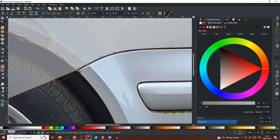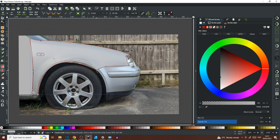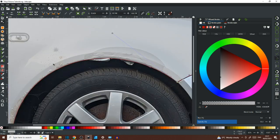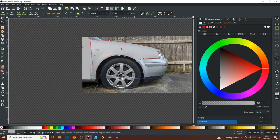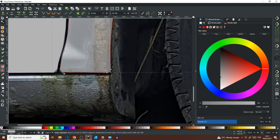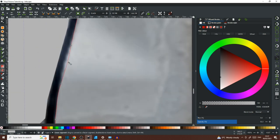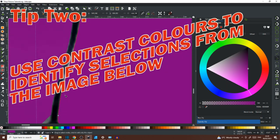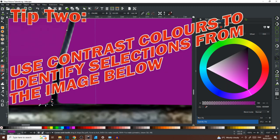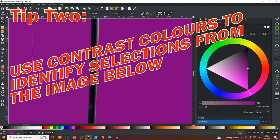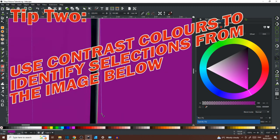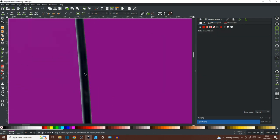And I'm just going to go into the panel gaps between the wing and the door. The panel gap because you know the panel gap is important because it's a Volkswagen and not a Ford. And tip number two would be use a contrast color to help identify selections from the photograph underneath.